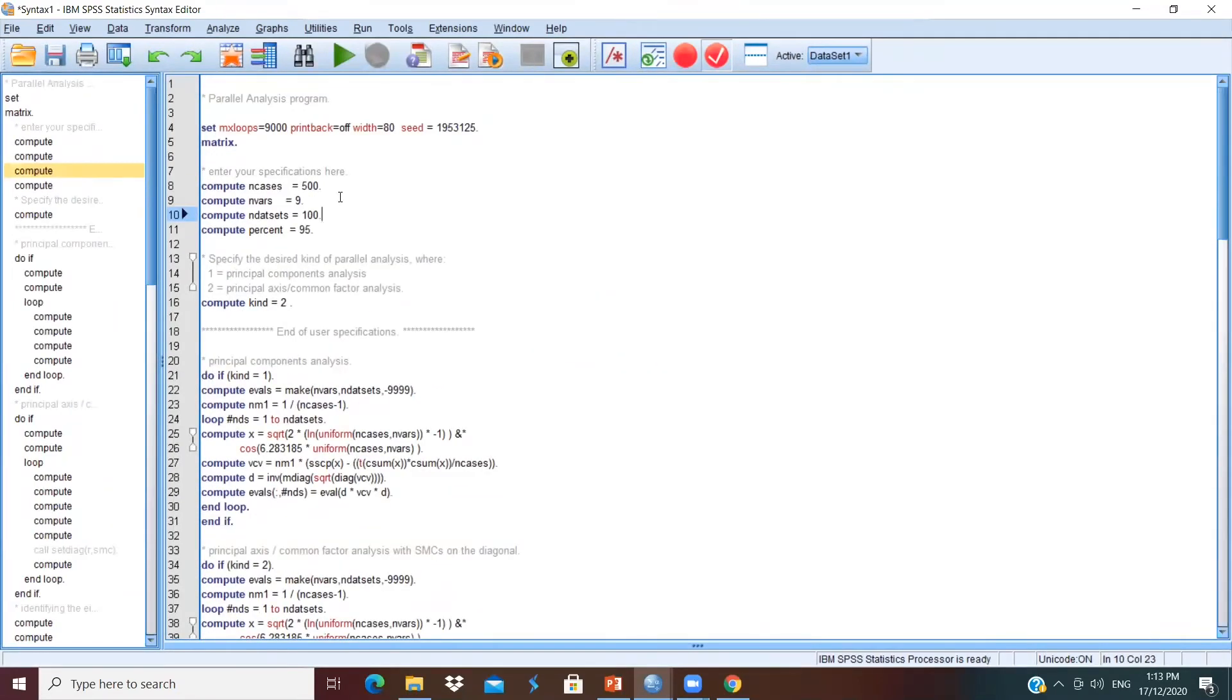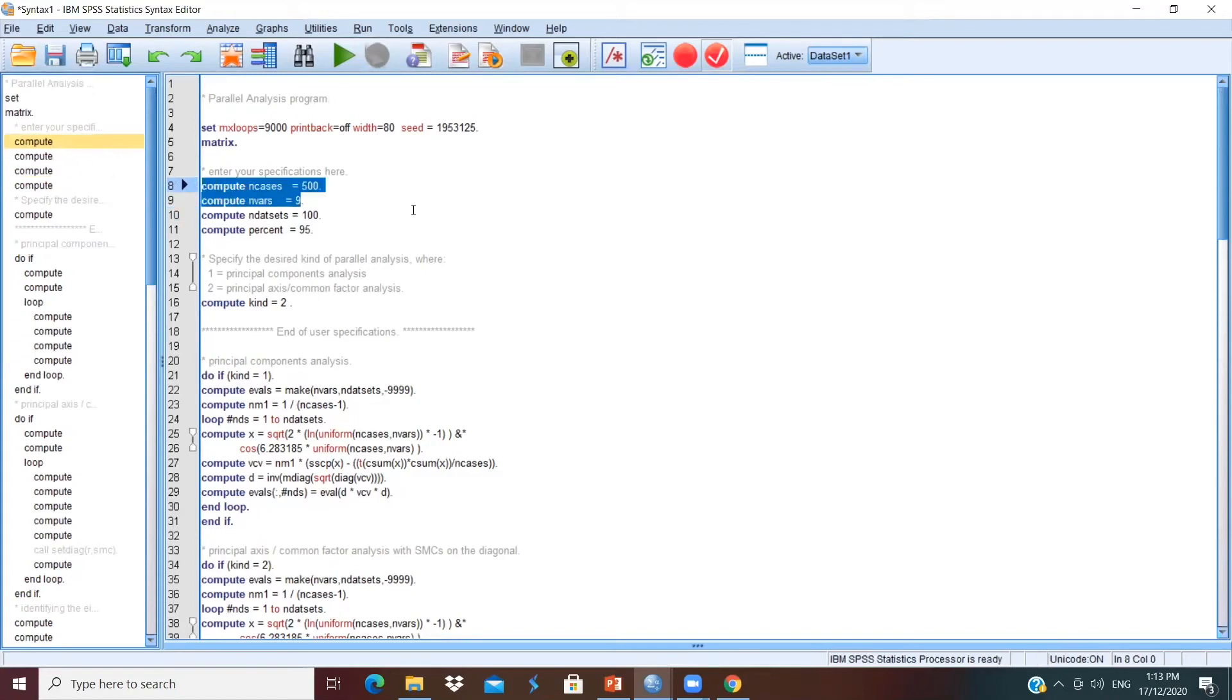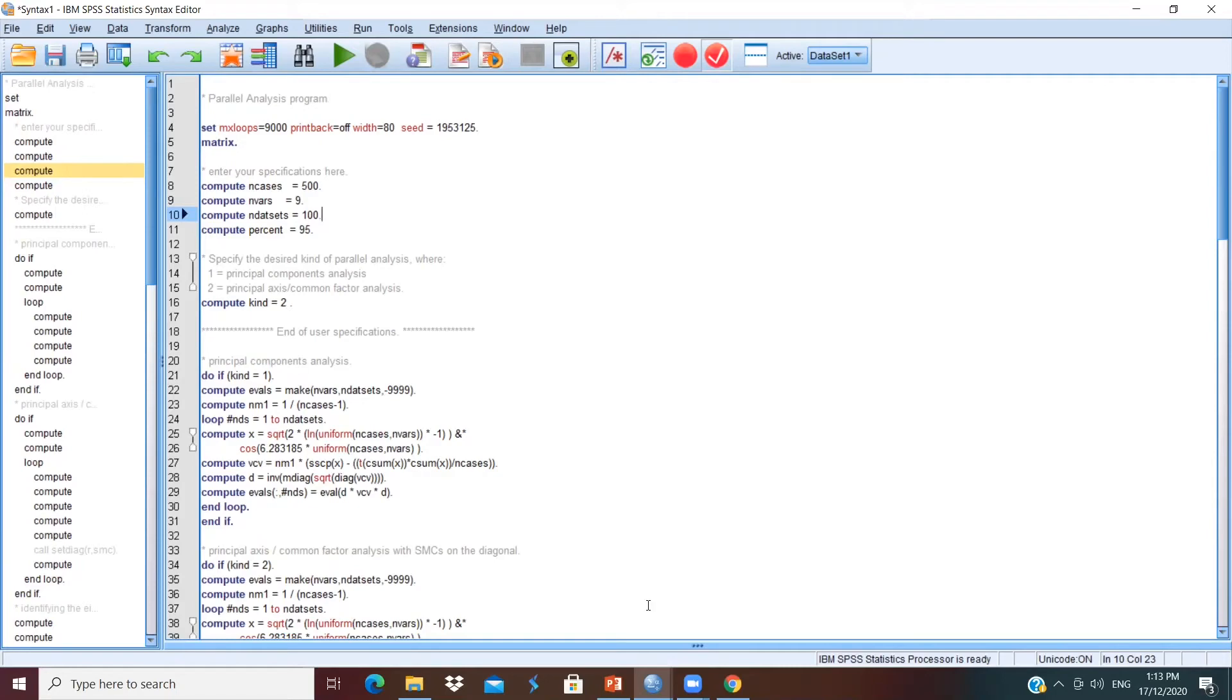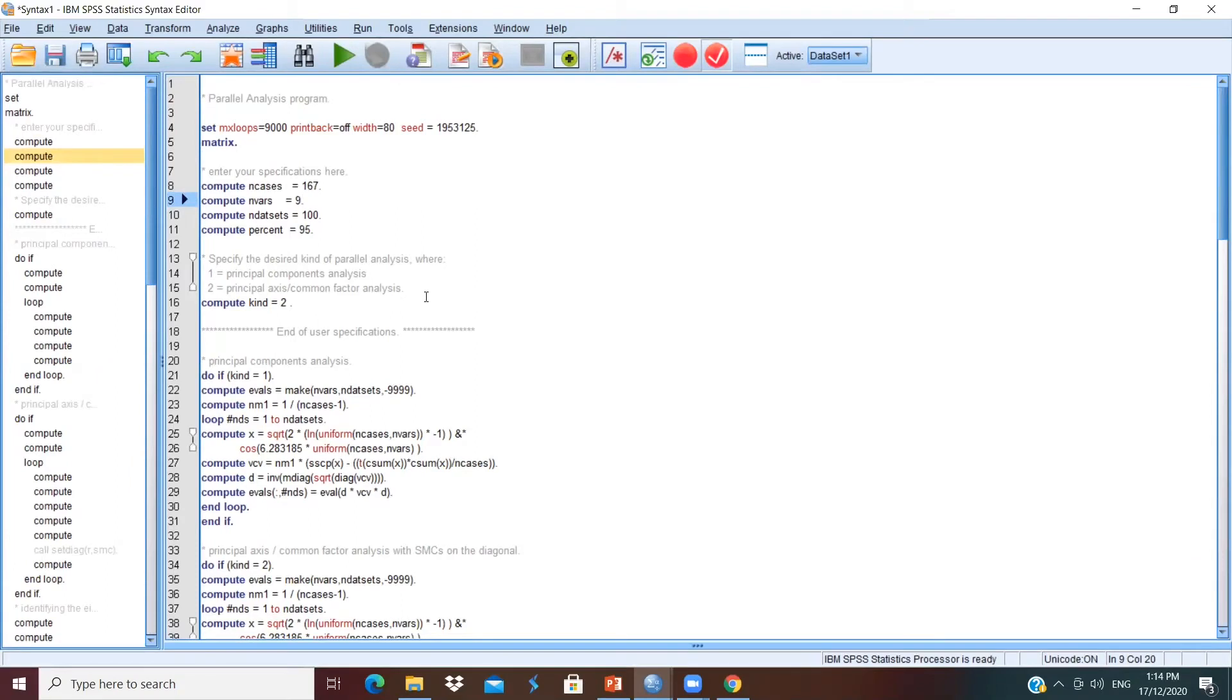You will see a blank workbook. Paste the syntax we copied here. Although the syntax looks very complicated, but the execution of the process is actually quite easy. We only have to look at line 8 and 9 and make changes here. For compute n cases, change the number according to the sample size. For our dataset, we have 167 respondents, so change the number into 167. For line 9, compute NVARS, which is the number of variables. Change the number according to how many items you have in the instrument. So for our instrument, we have 32 items, so change accordingly.